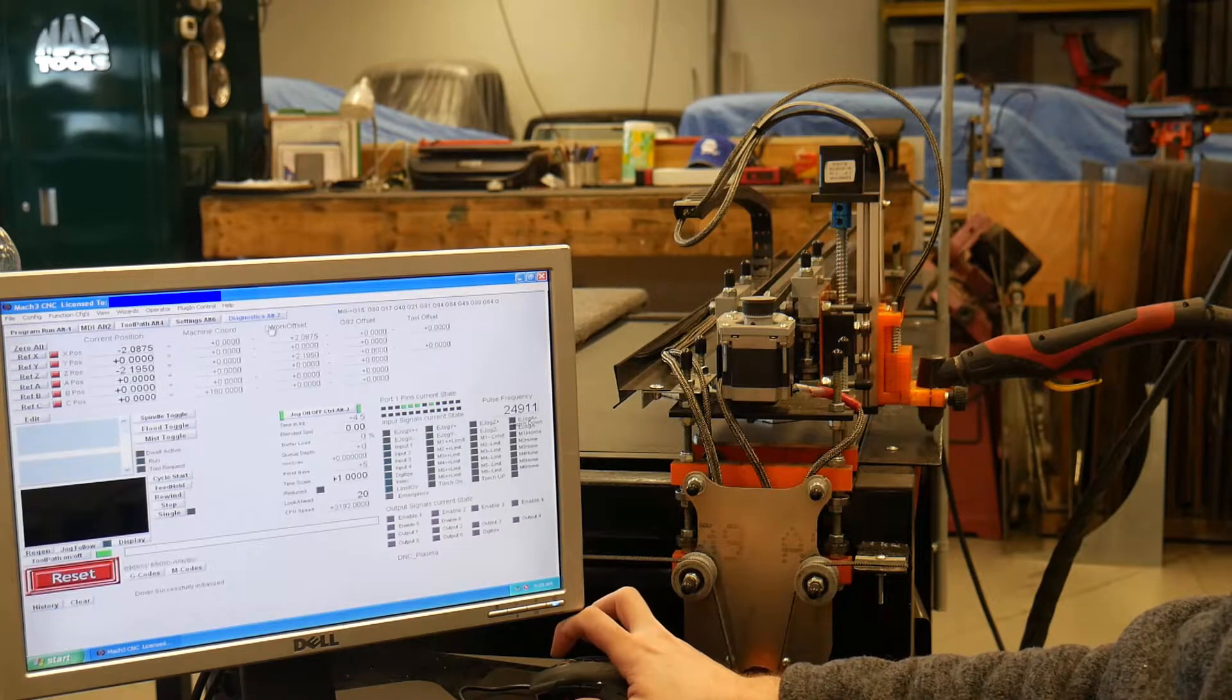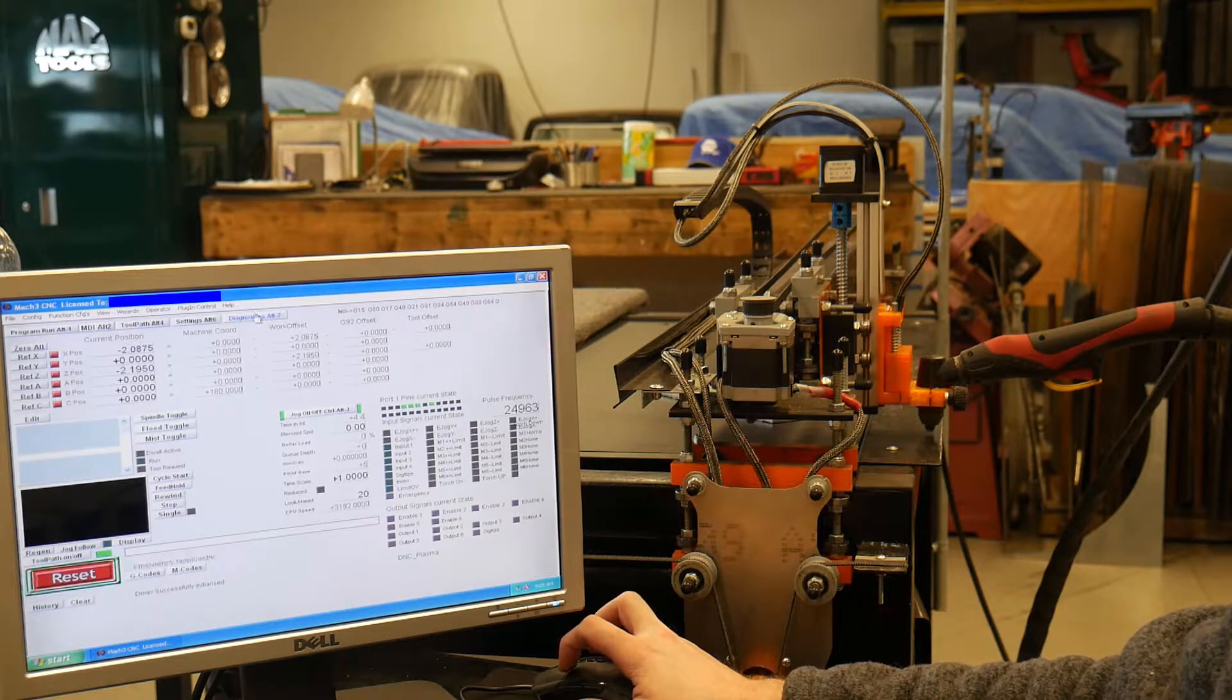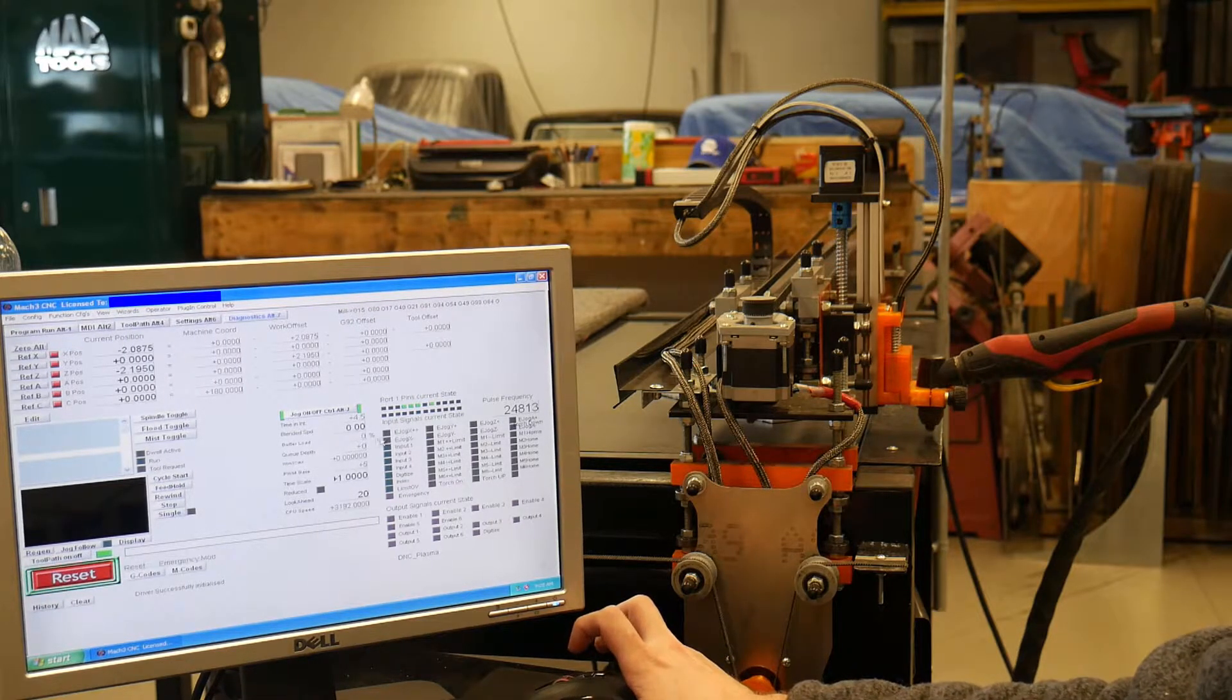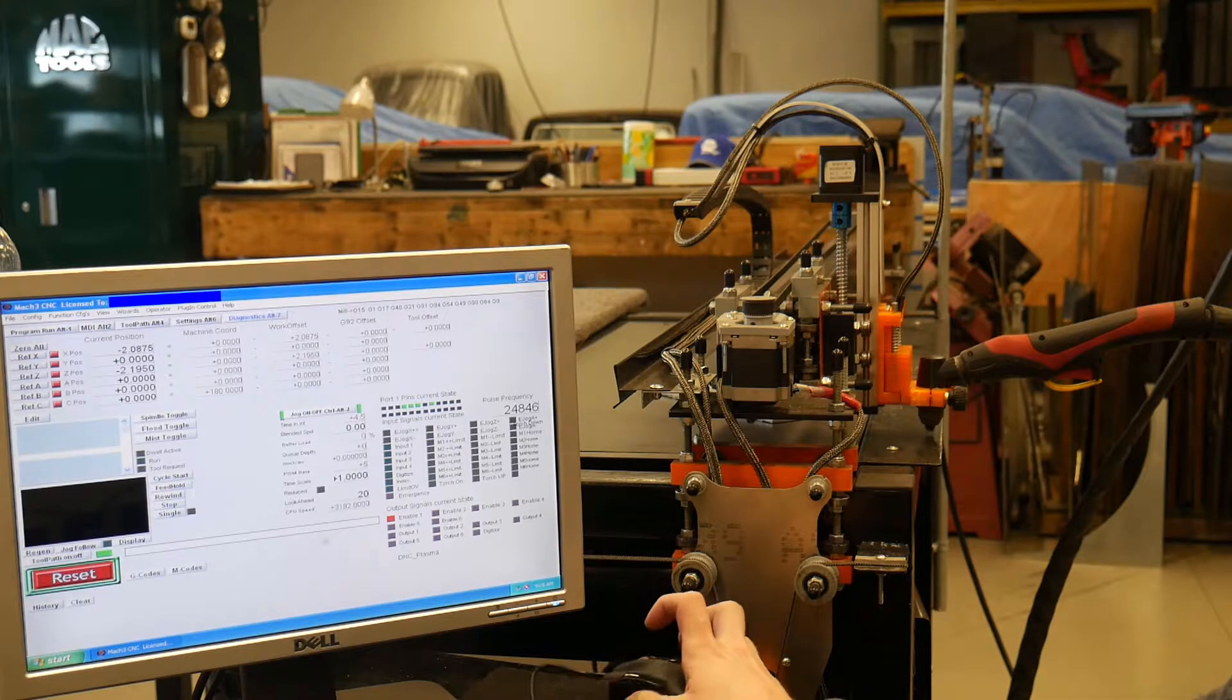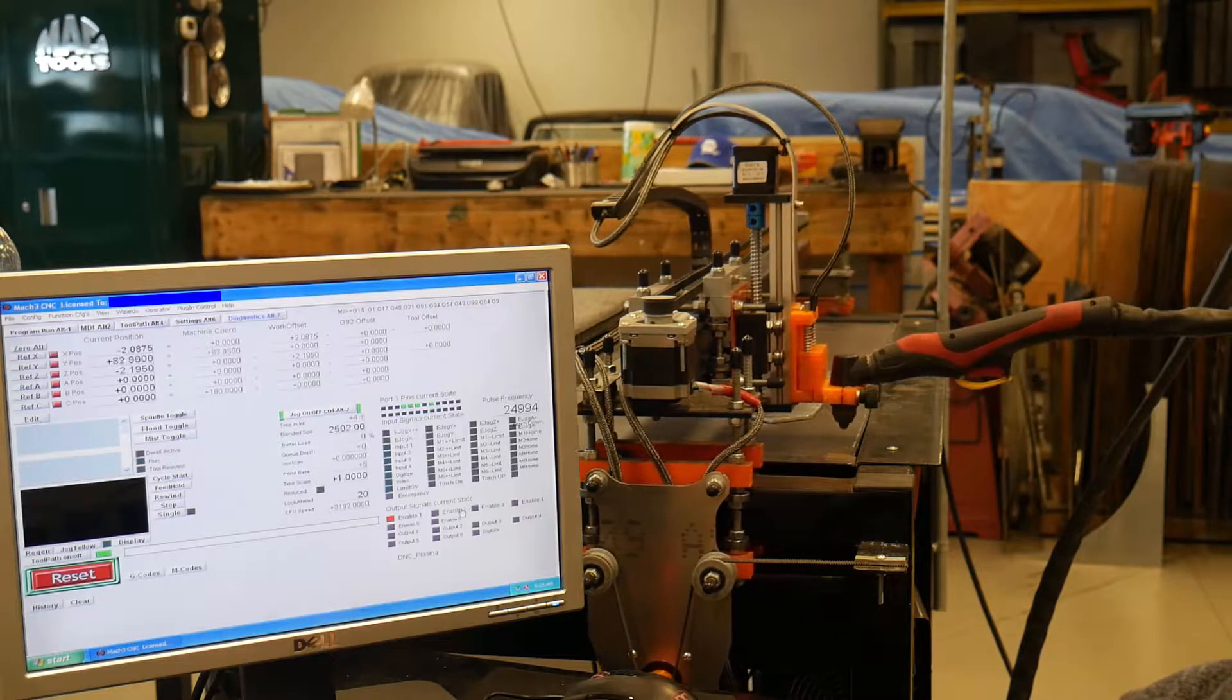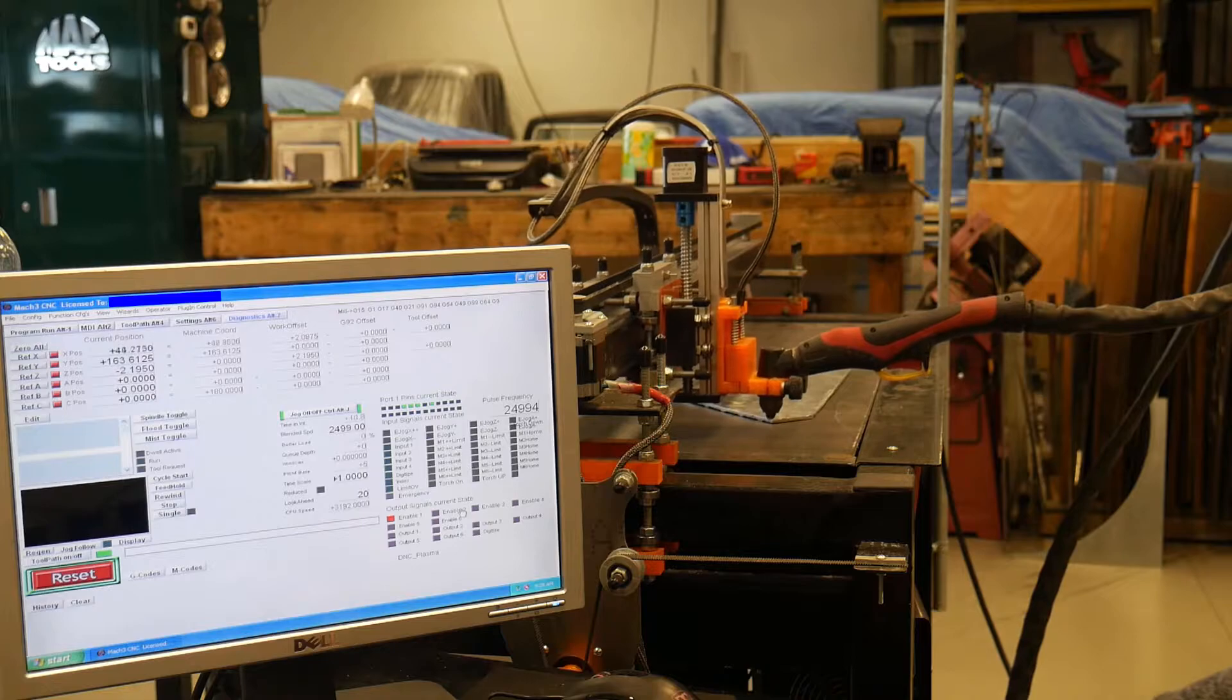If you click here, diagnostics, not digitize, diagnostics, this digitize is going to be the switch we want for the floating head, the probe, pretty much the switch for the probe.